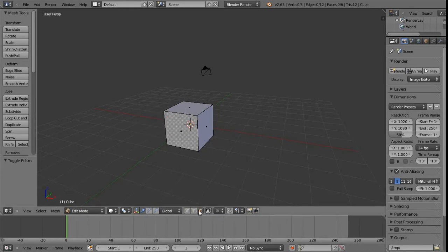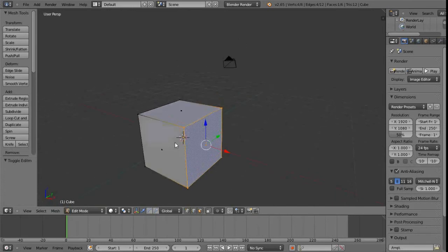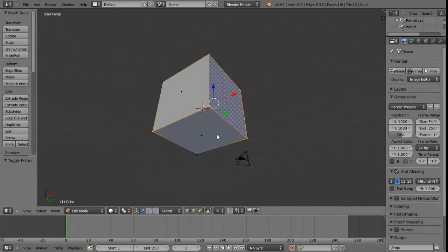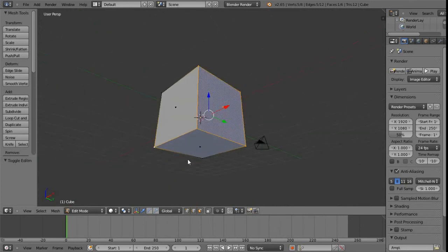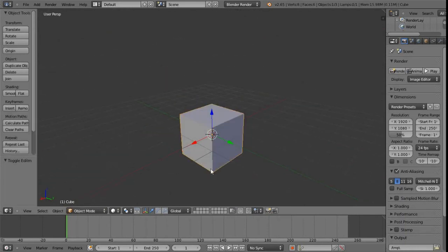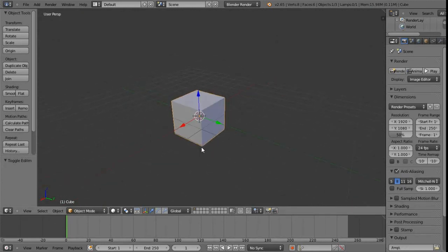We can also shift-select on these component icons, which gives us something not too dissimilar to Maya's multi-select — so we can have faces and vertices selected simultaneously. Note that when two vertices of an edge are both selected, that entire edge appears highlighted, because if both vertices are selected it's essentially no different from that edge being selected — since the edge is made up of those two vertices.